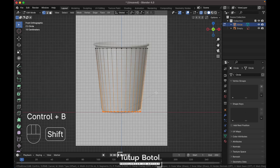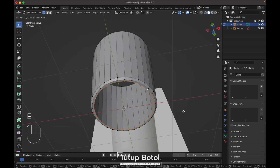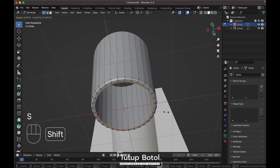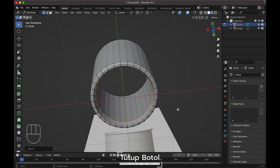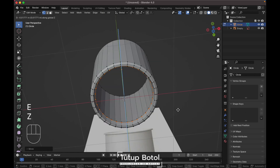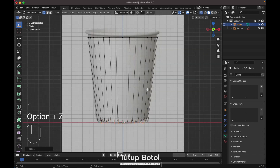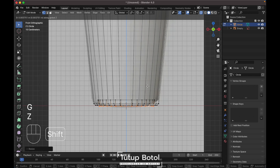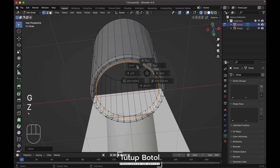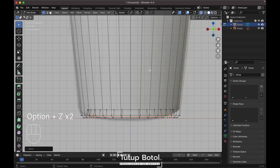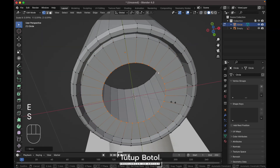Press Ctrl+B to bevel just a little bit like this. Select this edge, press E to extrude, then X root, S to scale it just a little bit like this. Press G then Z to move it up here, press E then C to extrude down. Press S to scale it down here, and press F to fill.